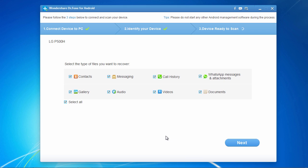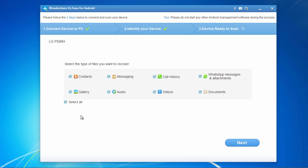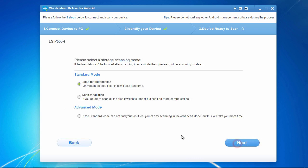On this next screen you can select only the file types you wish to recover to help speed up the scanning process. Here we will choose to select all and then click next. Lastly, you can choose to either only scan for deleted files, which will take less time, or scan for all files, which will take more time but can find more complete files. Here we will select scan for deleted files and then click next to begin the scanning process.